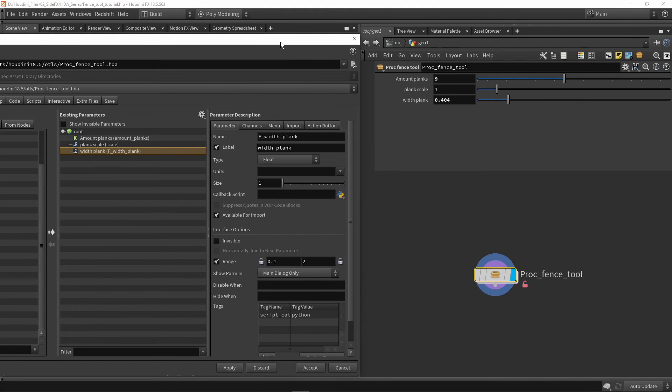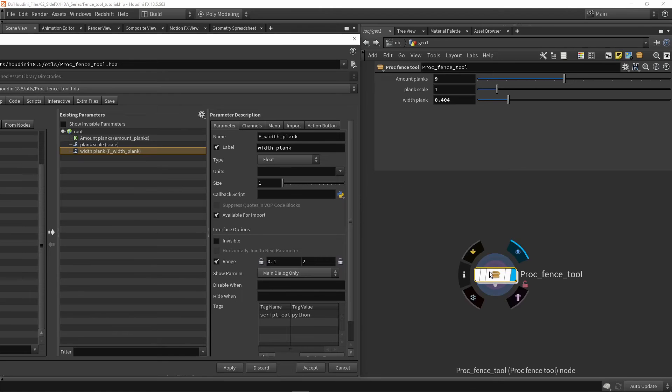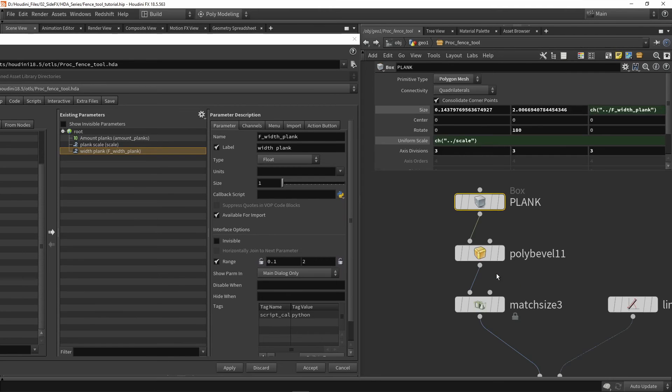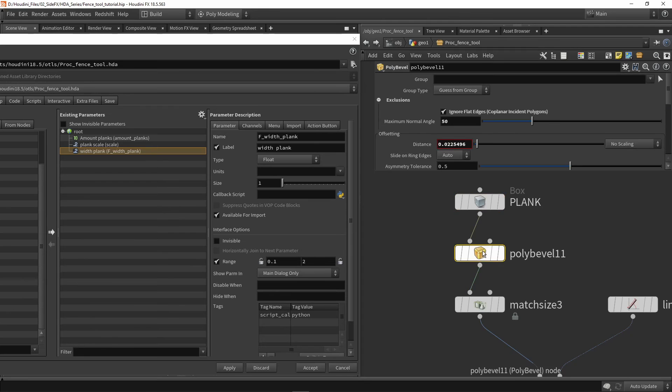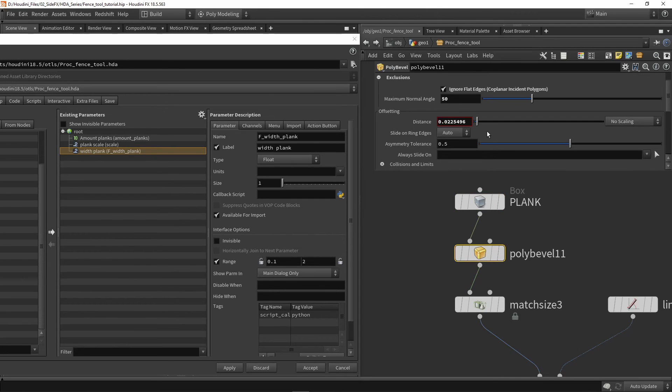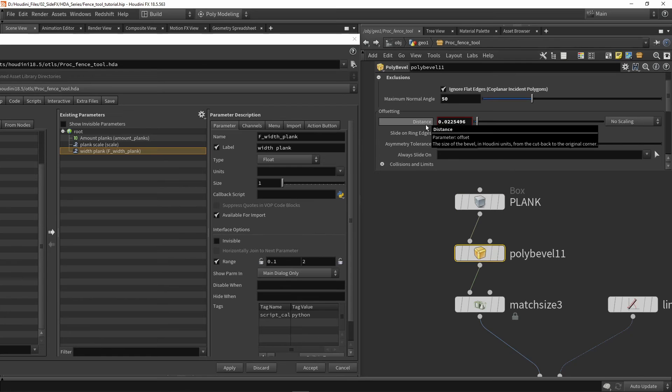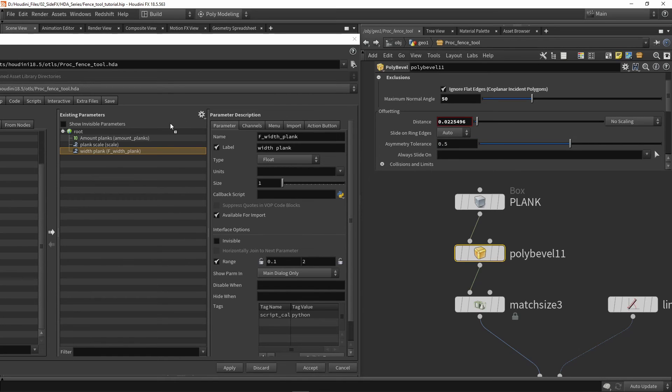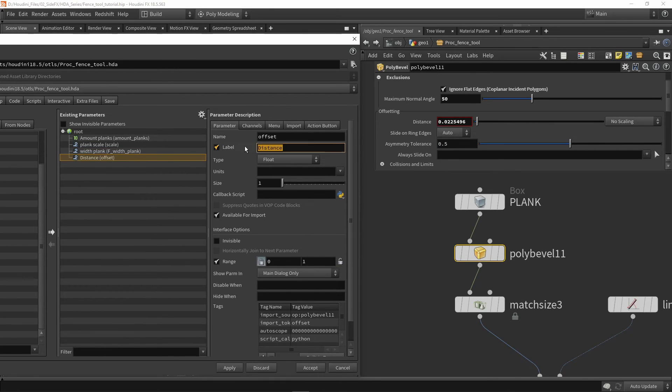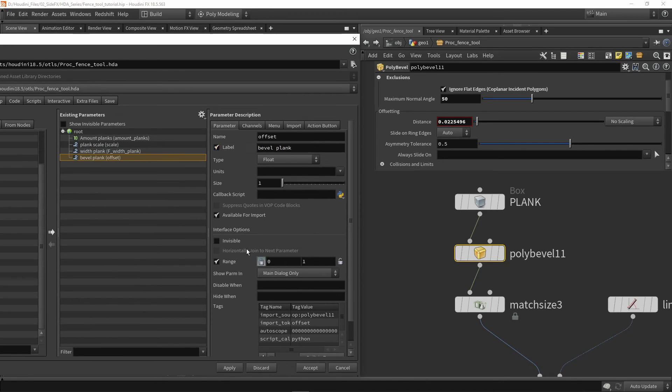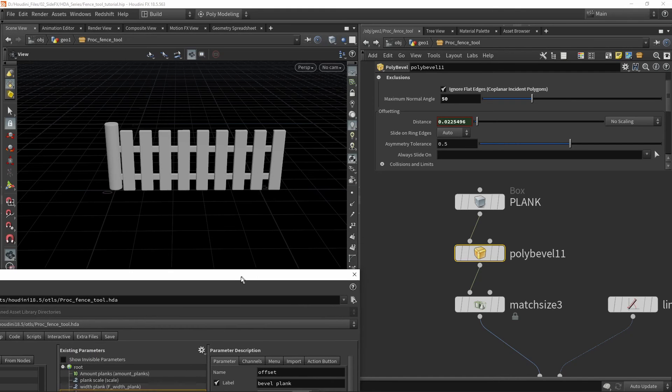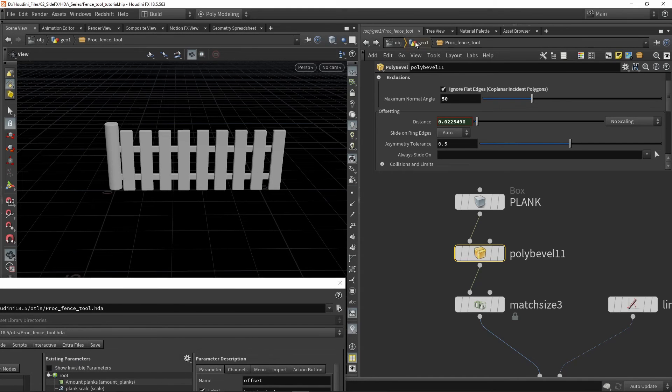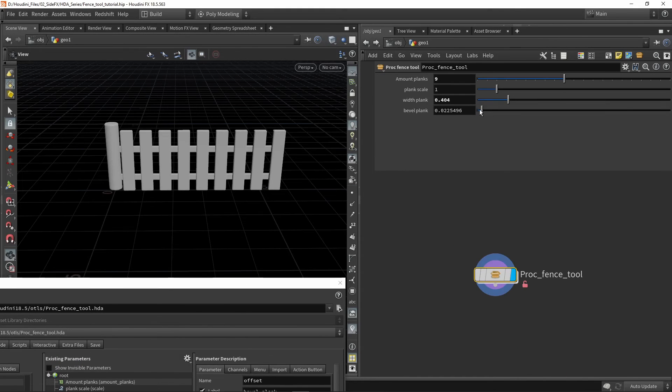These are the main ways of creating parameters. Often the easiest one is drag and dropping. If I want to have this value over here to bevel, I can grab my bevel distance and say 'bevel planks', and press apply. Now we have an option to bevel our planks.